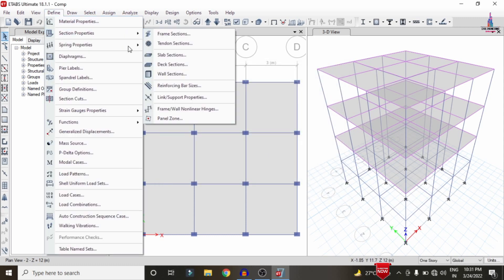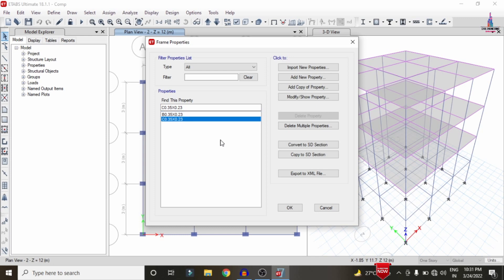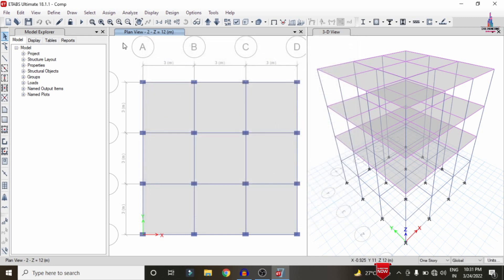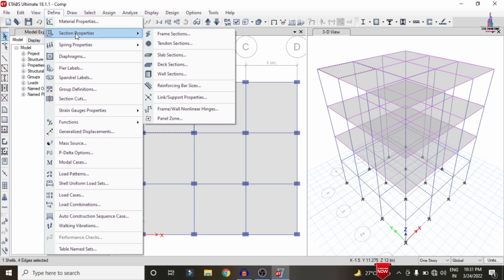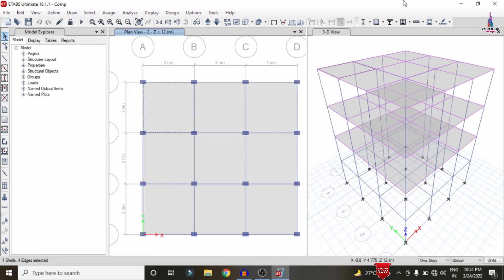I will show the frame section properties: the beam size is approximately 0.35 x 0.23 m, the column size is approximately 0.35 x 0.23 m, and the slab thickness is 150 mm. This is a G+2 structural model, and the load cases applied are related to gravitational loading conditions.